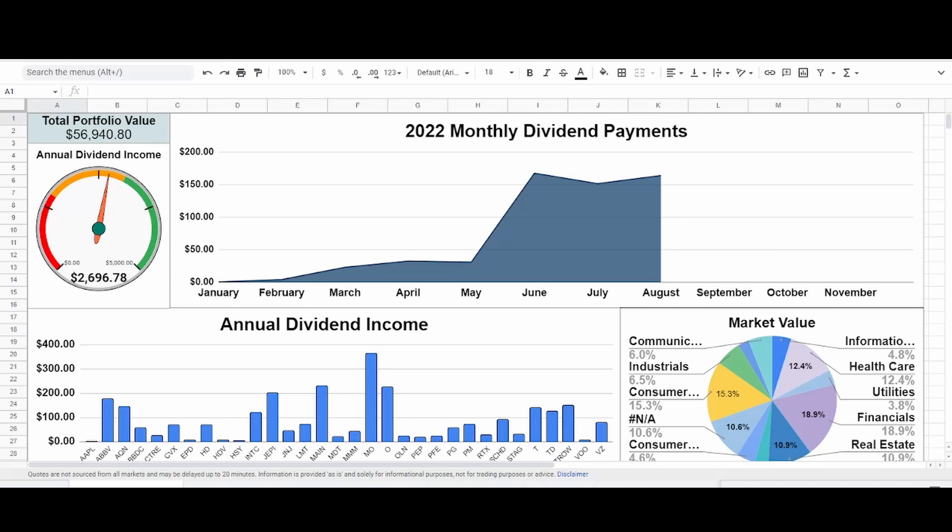But stand by, because when the market's open on Tuesday, it's probably going to crash and burn. But that's okay, because if we look at my annual dividend income gauge there on the left, you'll see that the needle is slowly creeping towards the right, towards our goal of $5,000 a year. Right now, we are looking at $2,696.78 for the year.